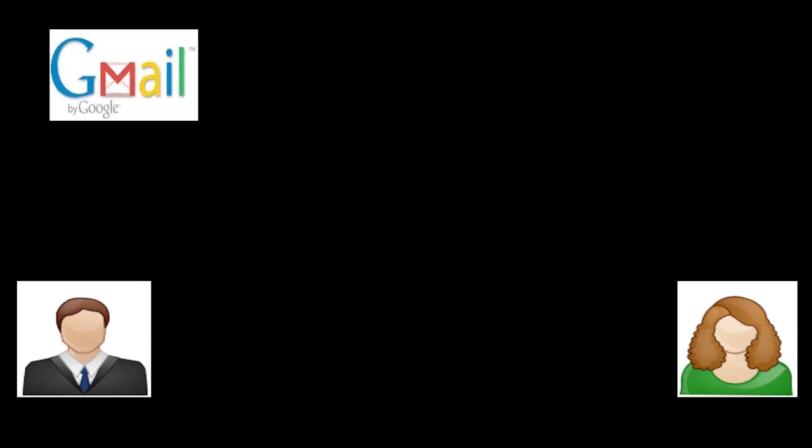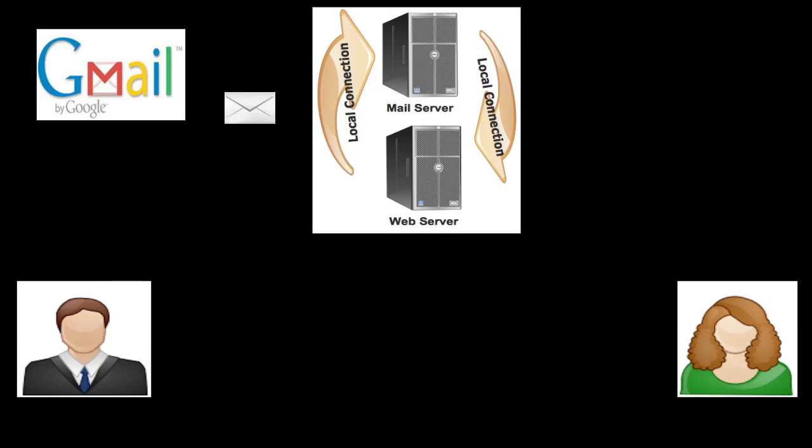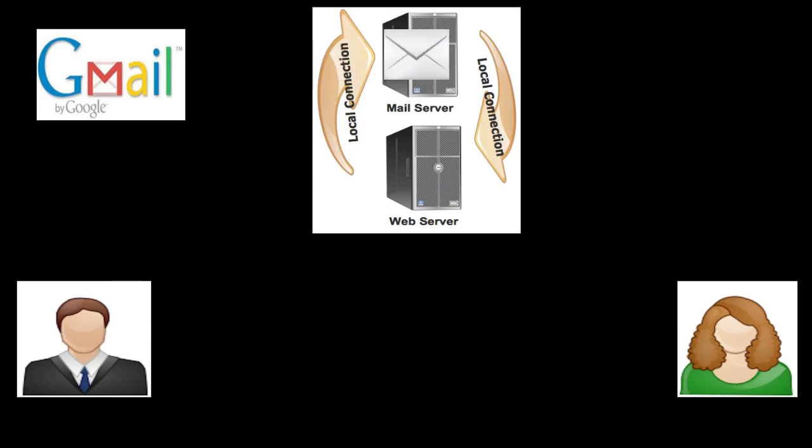Taking a closer look at Gmail we will see the following diagram. When it was sent from the sender it actually landed in Gmail's web server. The Gmail web server then stored it in Gmail's mail server.